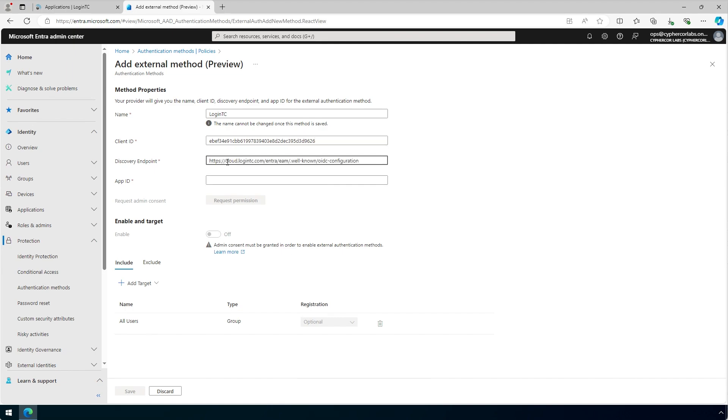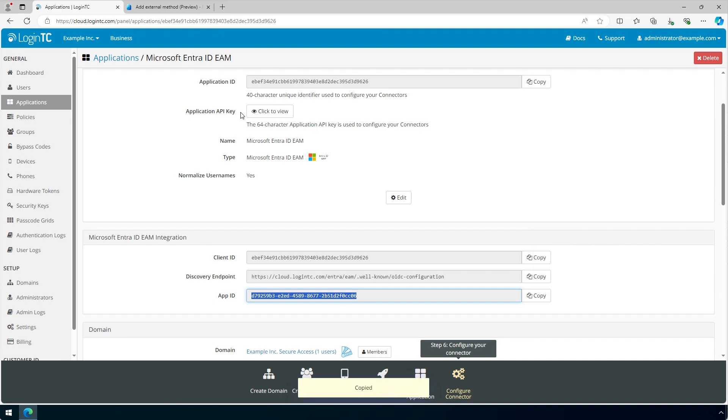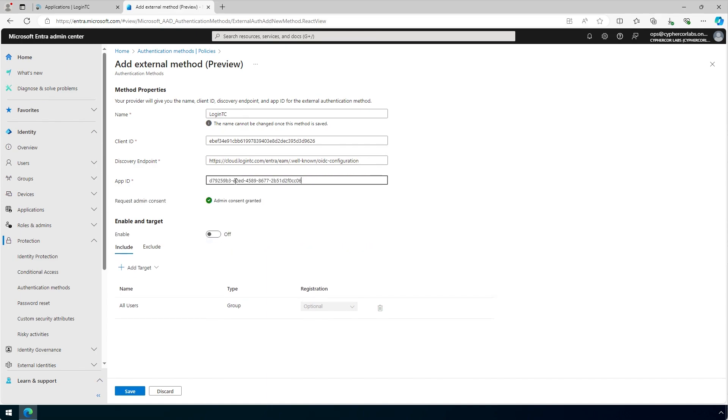And finally, for the app ID, once again, click on the LoginTC tab. Click Copy next to the App ID field. Go back to the Microsoft Entra admin center and paste the copied app ID in the App ID field.